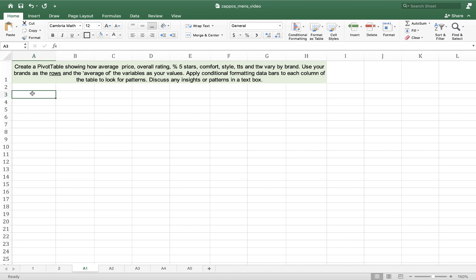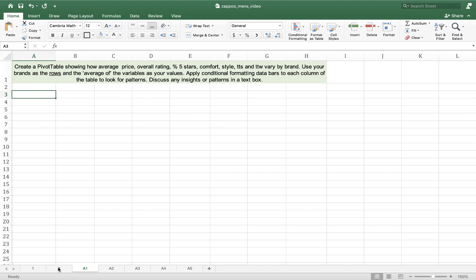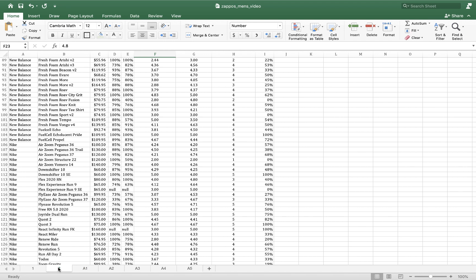So that means that we need a pivot table. We need brands as the rows going this way, and then up here as our columns we need the variables. So let's hop back into our cleaned data and insert that pivot table.